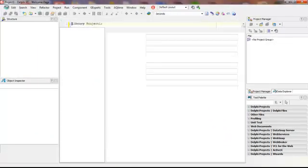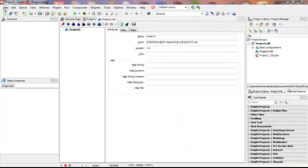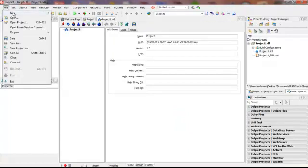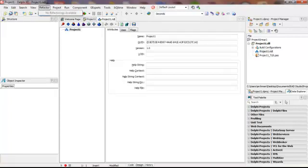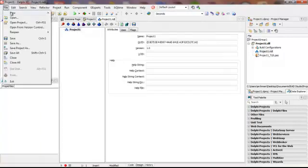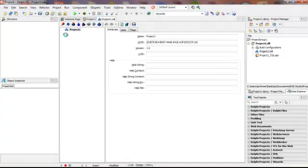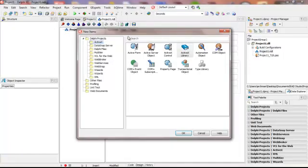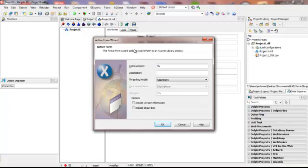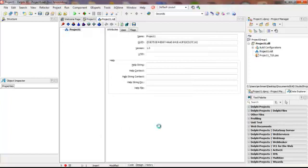Our next function would be to perform a File, New, Other, and then that is followed by ActiveForm. And right here in the code class name, we will make it MyActiveX. We will take the default options and click OK.